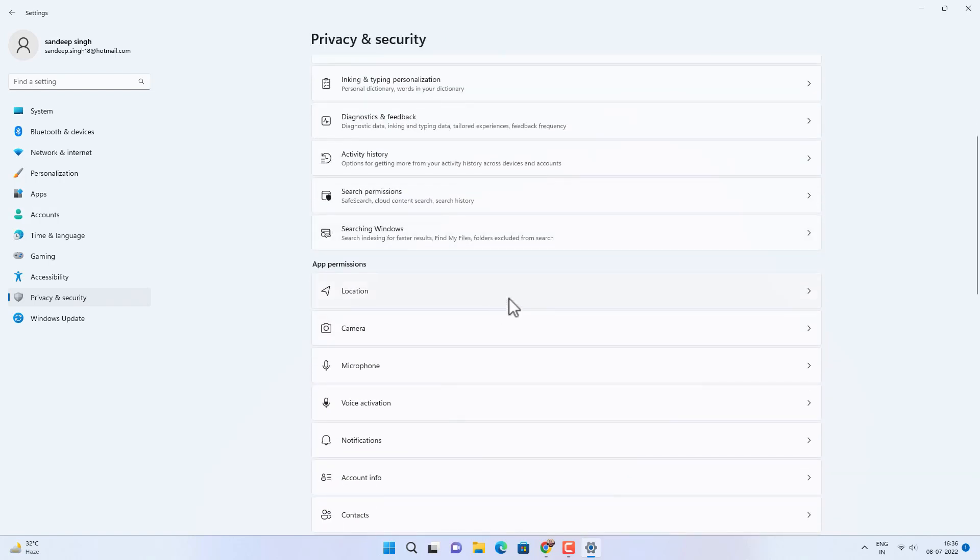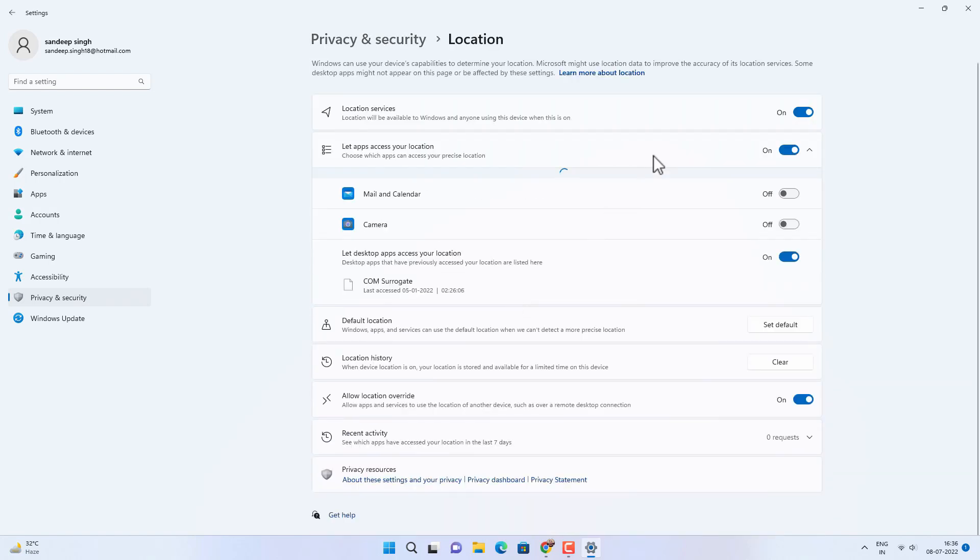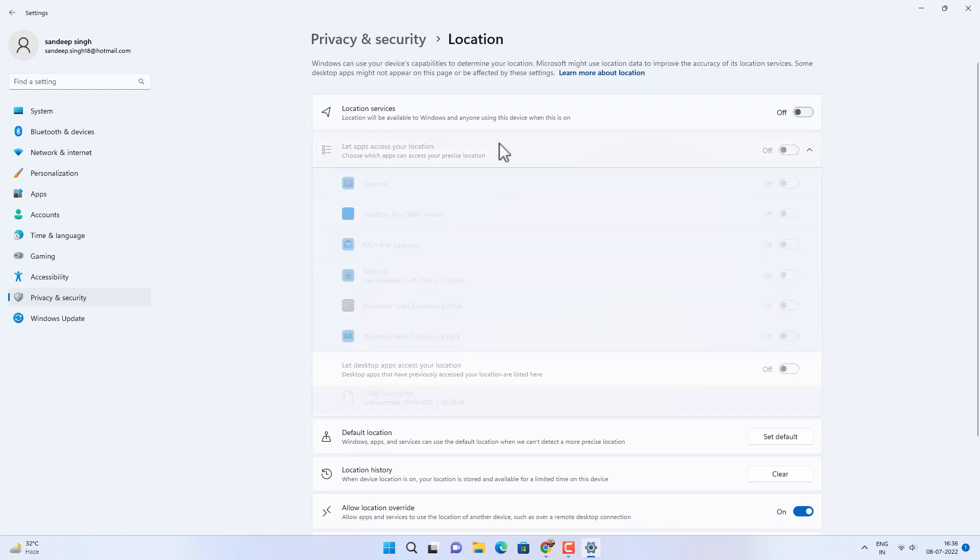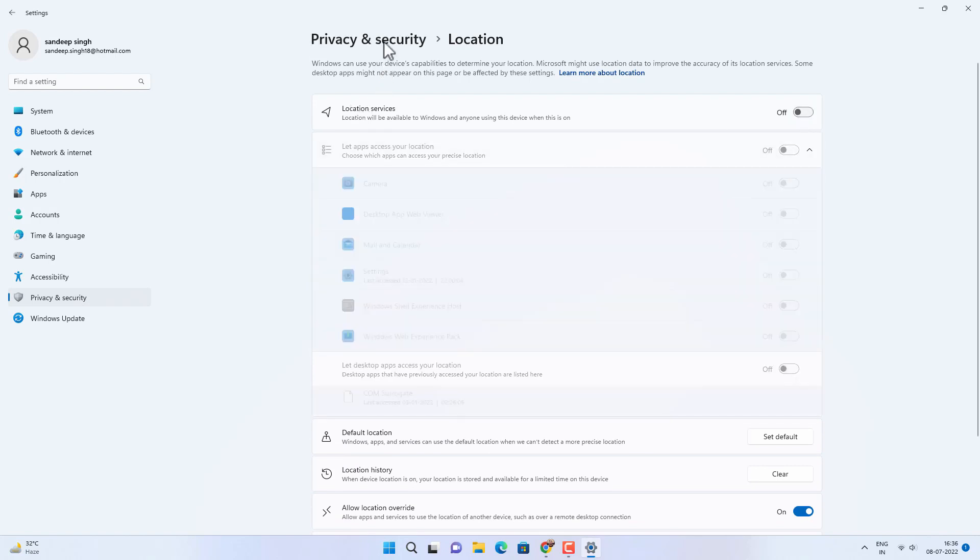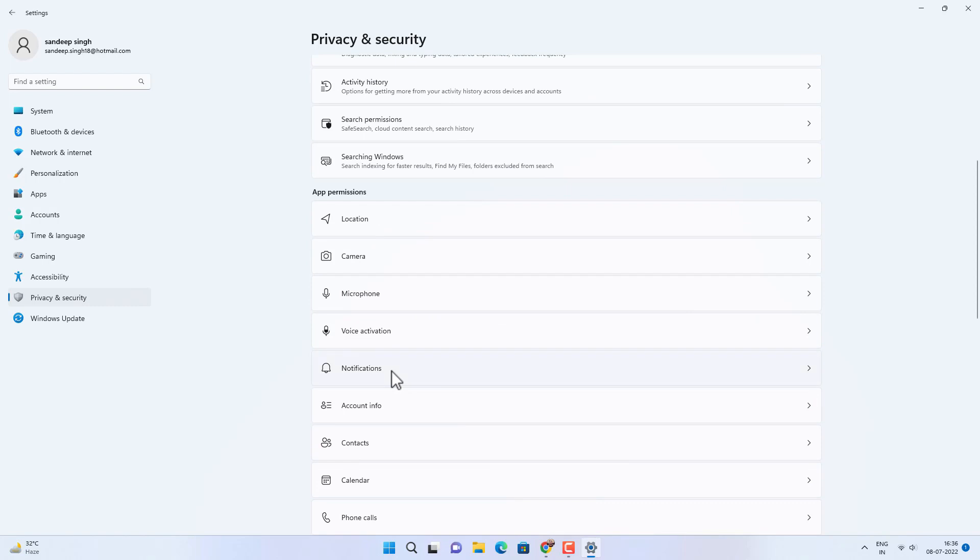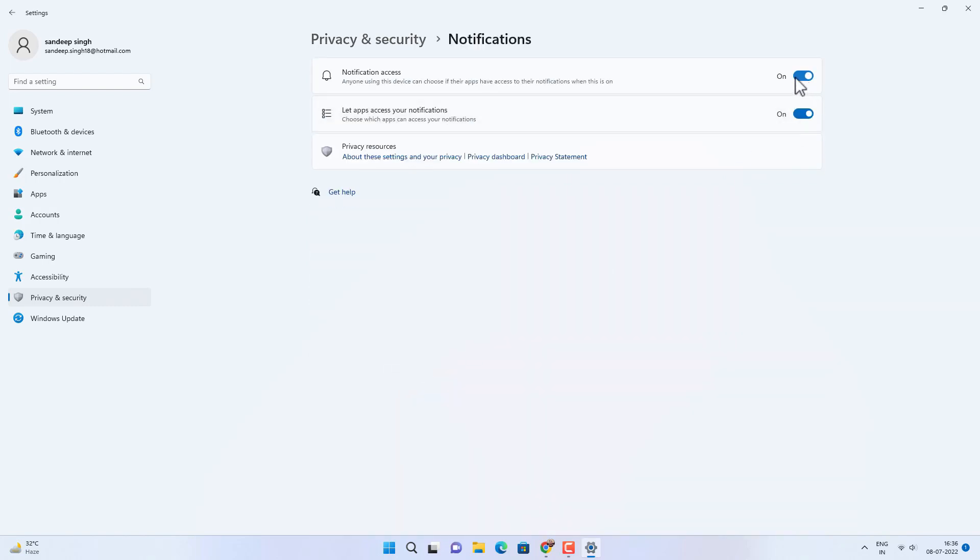Now go to the app permissions and you can disable location services if you are not using any kind of location services related apps. And go to Notifications and then turn off notification access as well.